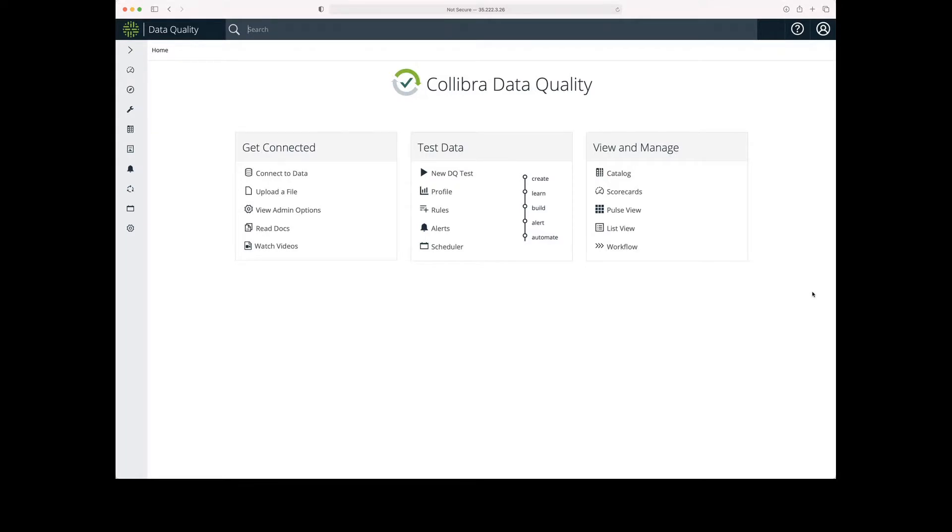For this demonstration, I'm going to set up a new data quality test. So I'm here on the Colibra data quality landing page. Under the test data menu, I'm going to select new data quality test.